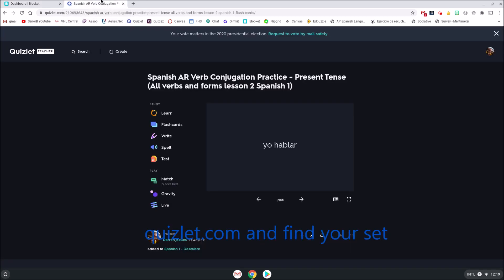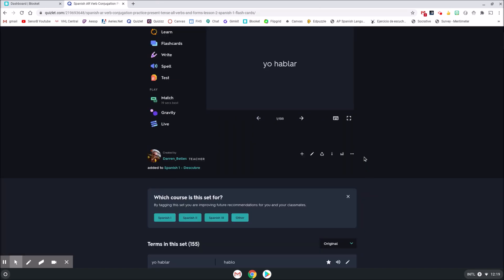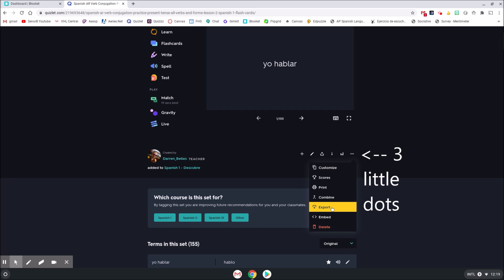So the first thing you're going to want to do is go to Quizlet, find the set that you want to bring over. Down here in three little dots, we're going to click on Export.